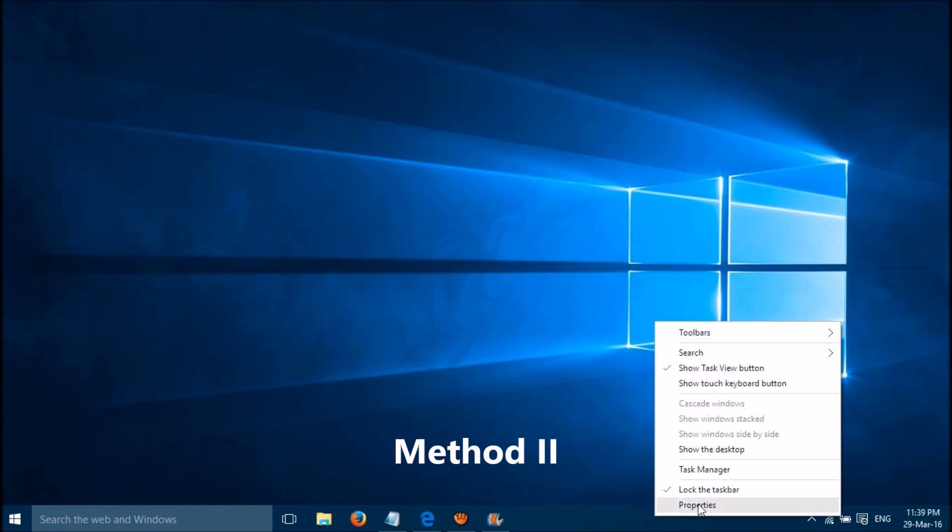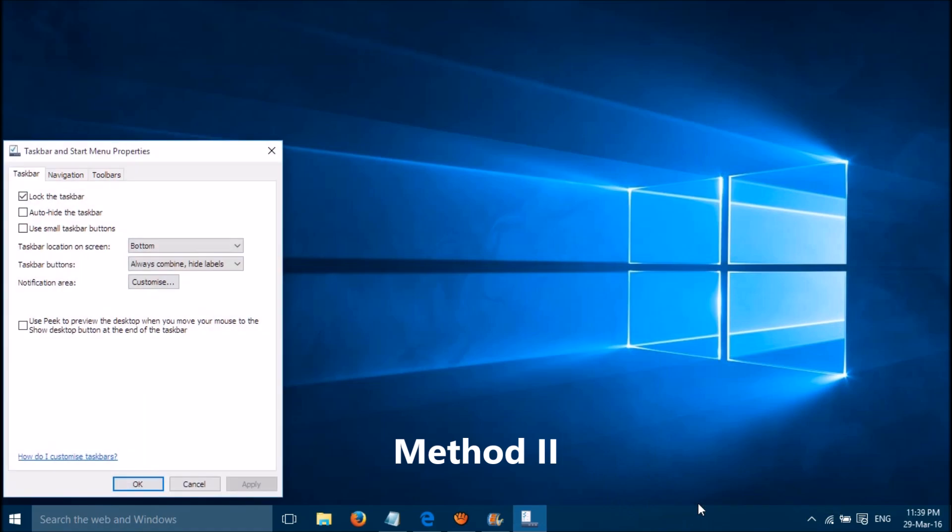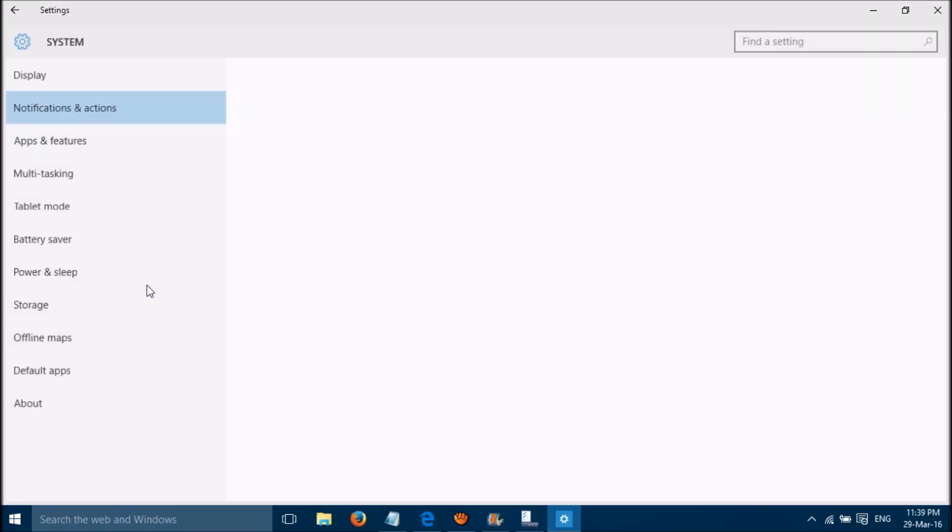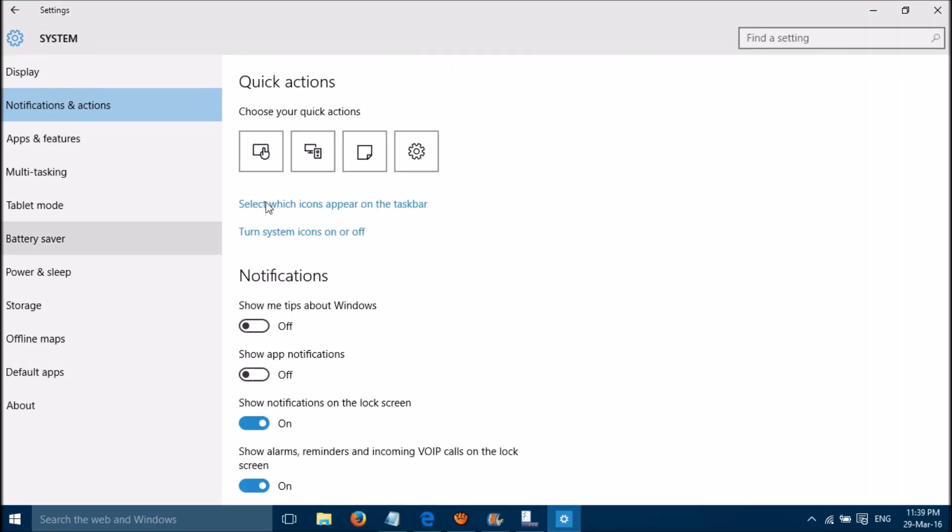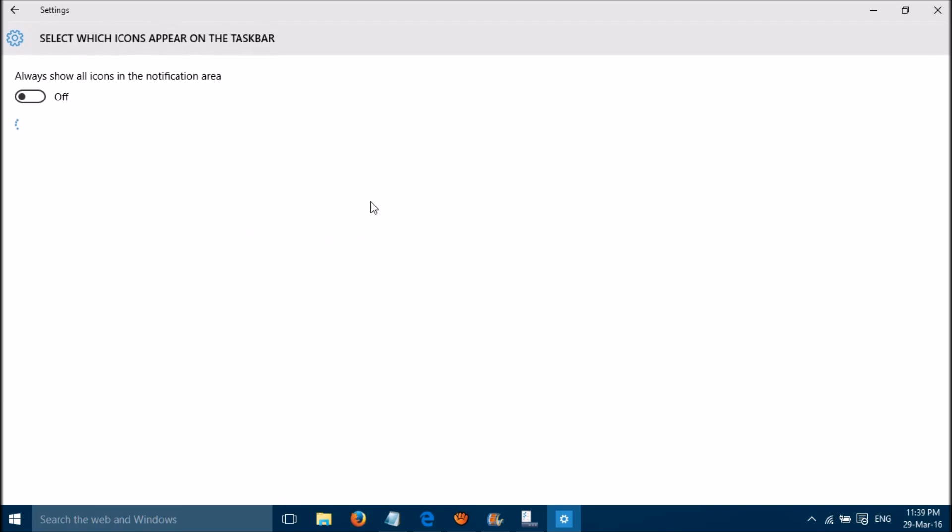The second method is please right-click on the taskbar itself, then please click on properties. Then please click on customize, then please click on select which icons appear on the taskbar.